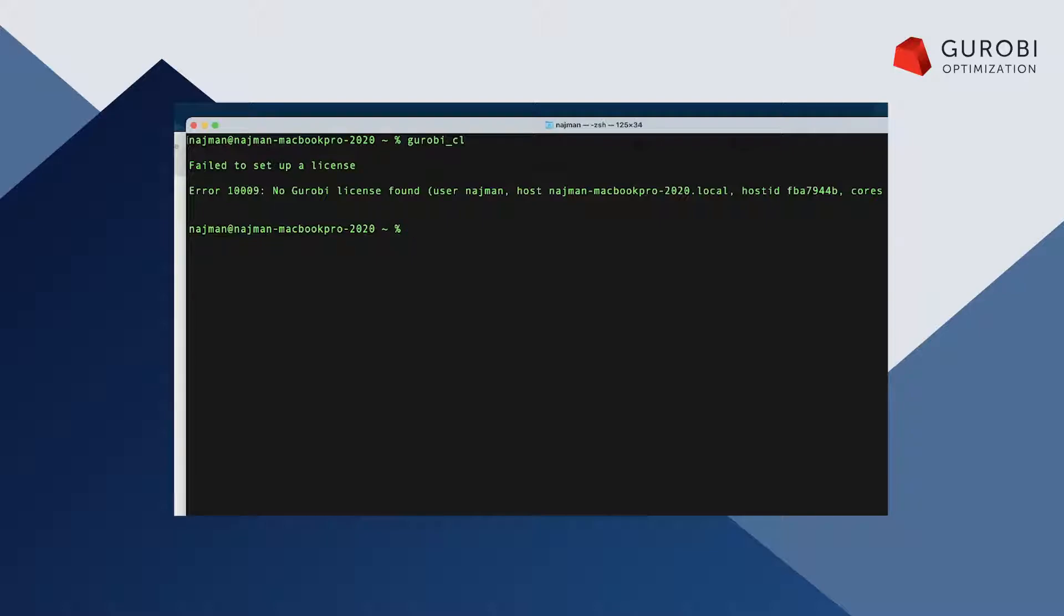Still, I would like to use this non-default license file location. In order to do so I have to set the corresponding environment variable called grb license file. This environment variable is pointing to the location of the Gurobi license file I want to use.